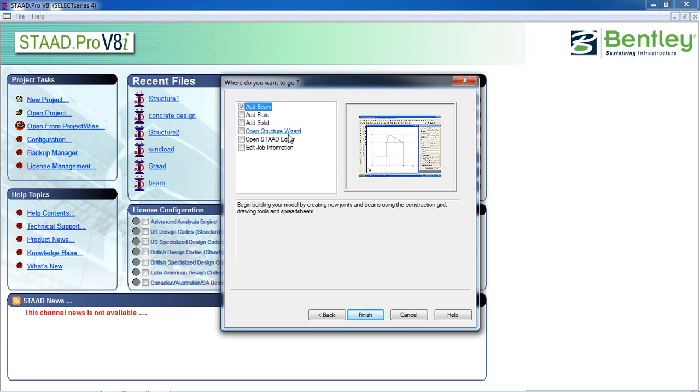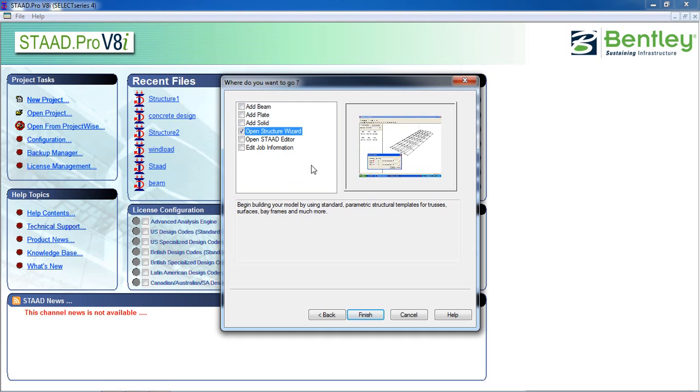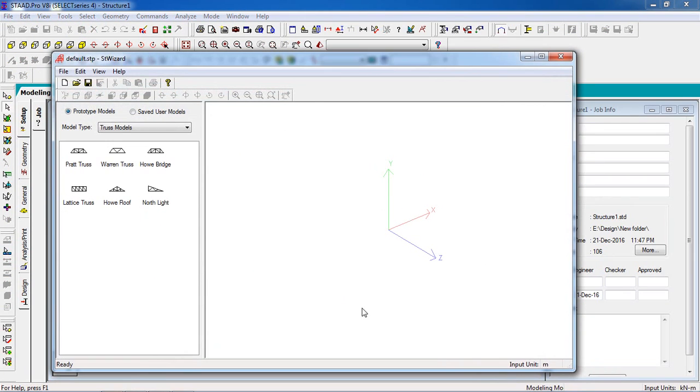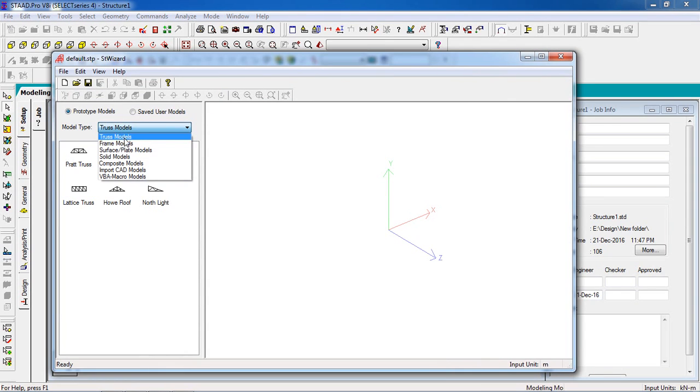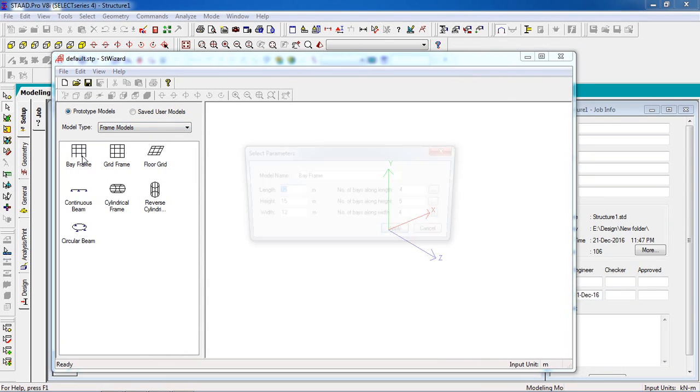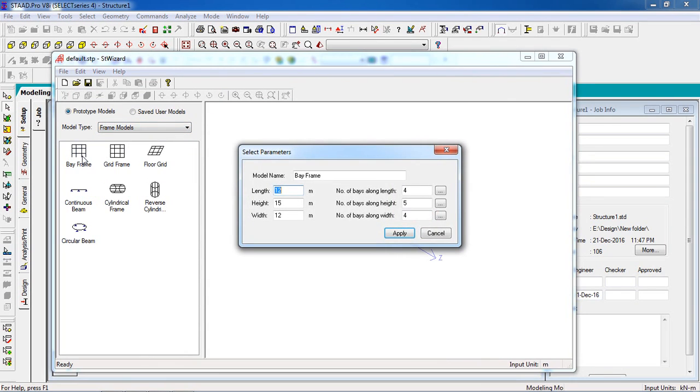Click on Admin or you can go to Structure Wizard, then finish. It will be frame model, frame bay frame.